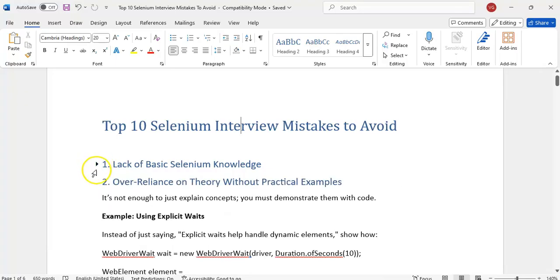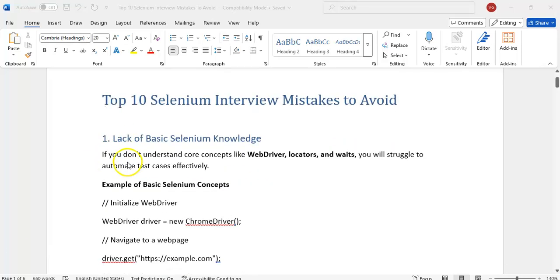The first one is lack of basic Selenium knowledge. Without preparing well on the basic concepts, we will prepare a lot of things but sometimes ignore the basic concepts of Selenium — what is WebDriver, how to create the driver instance, what are the locators, what are the waits. These basic questions we will forget.